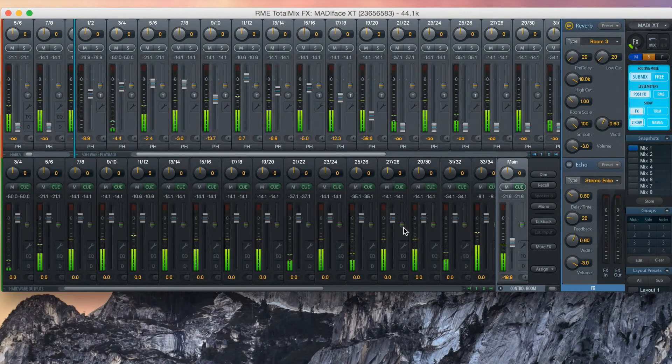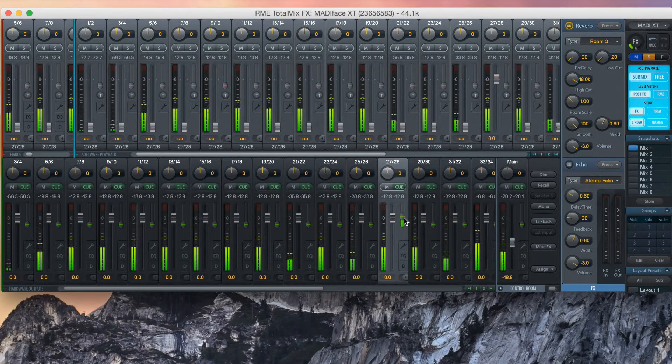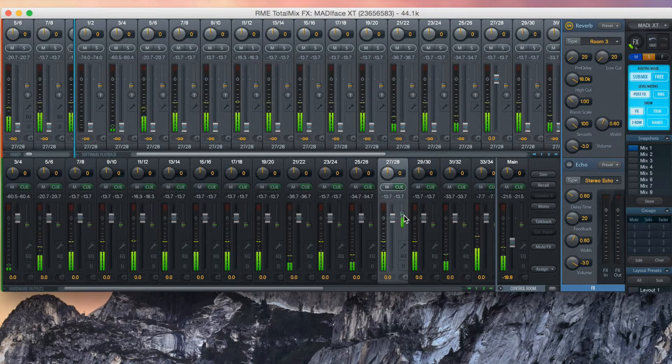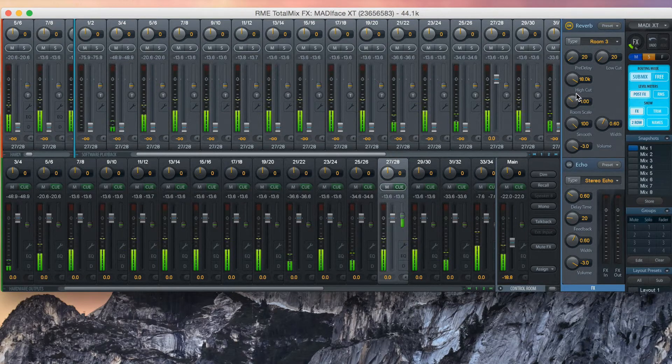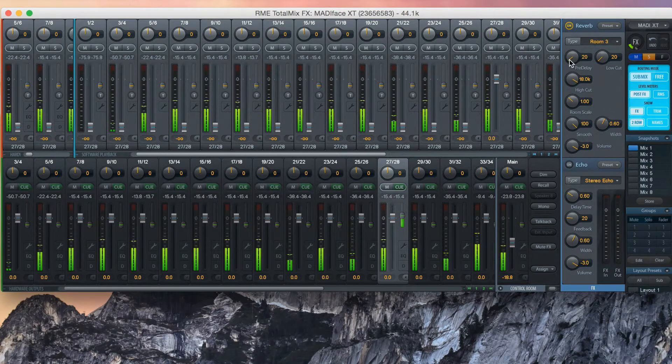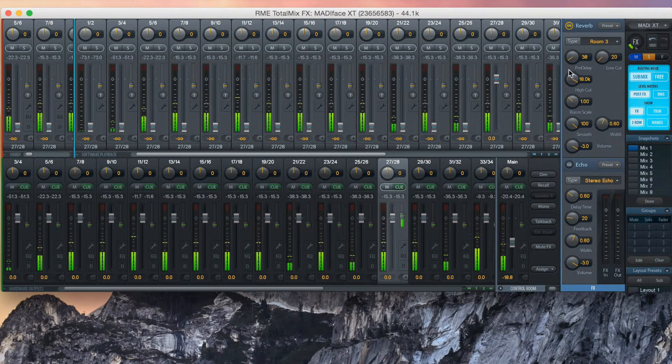The MatiFace XT includes RME's built-in FX system, including EQ, Dynamics, Reverb, and Delay.